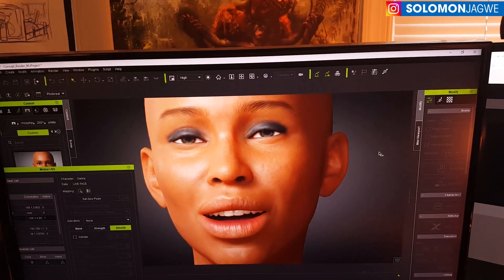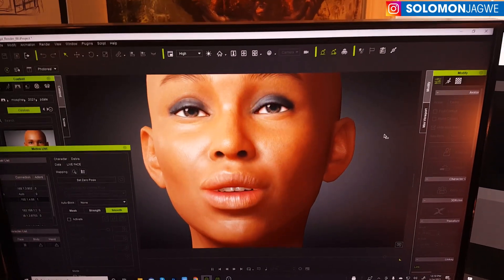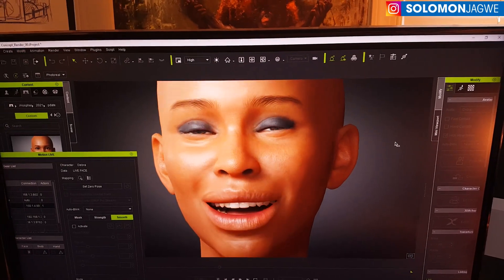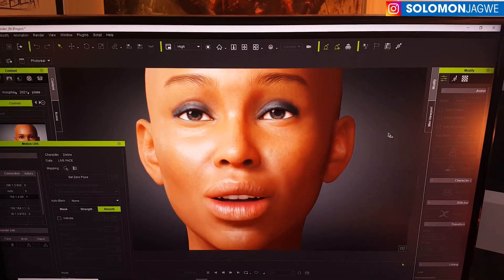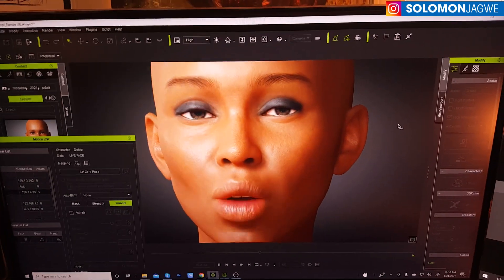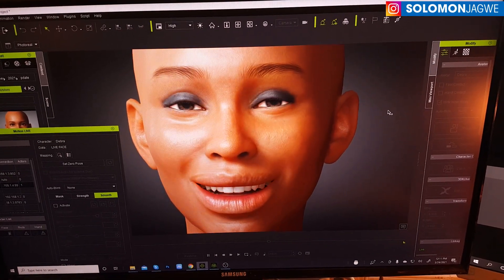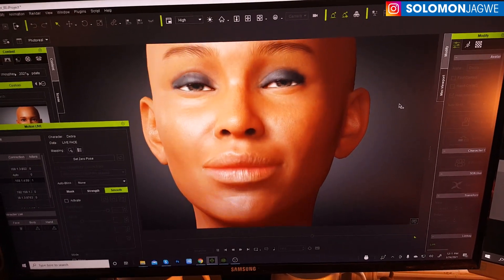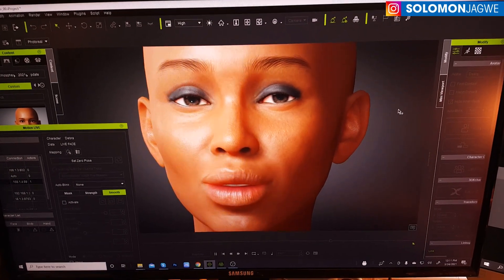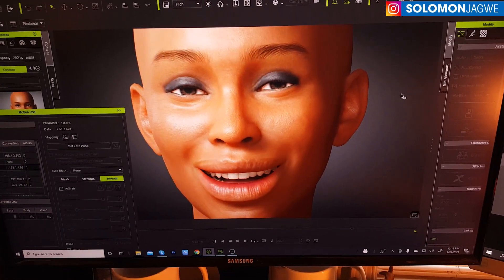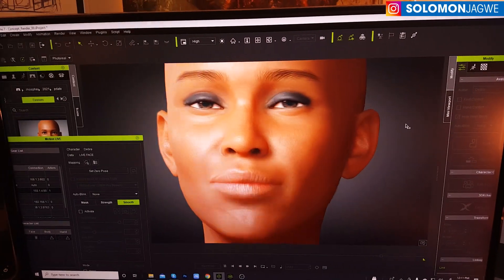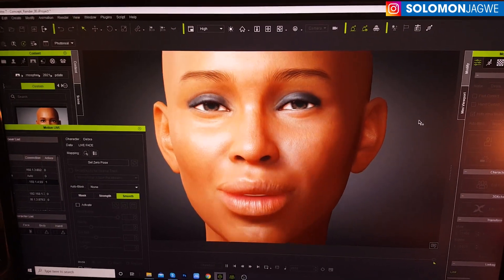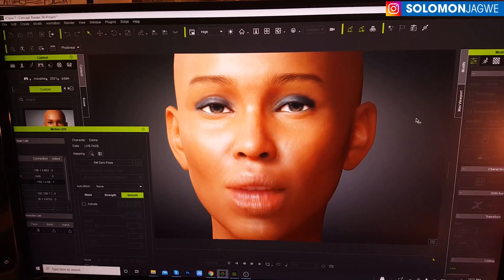That is the big improvement in the Character Creator 3 model that can now be used inside of iClone. You're able to animate the character you've created. If you are going to be creating custom characters to take advantage of this new update, make sure that your character has the 52 blend shapes that are supported by ARKit. This is big, and the fact that we now have it in iClone is awesome.